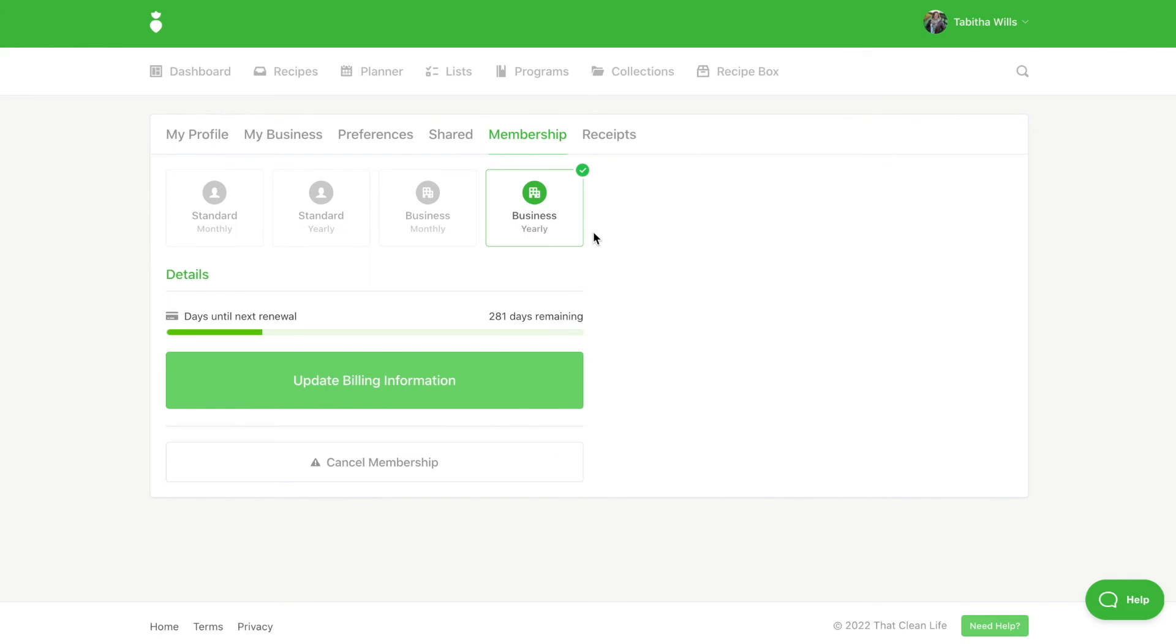You'll see here how many days you have left remaining until your next renewal and you can also update your billing information if you get a new credit card or if yours expires. And here is where you cancel your membership.